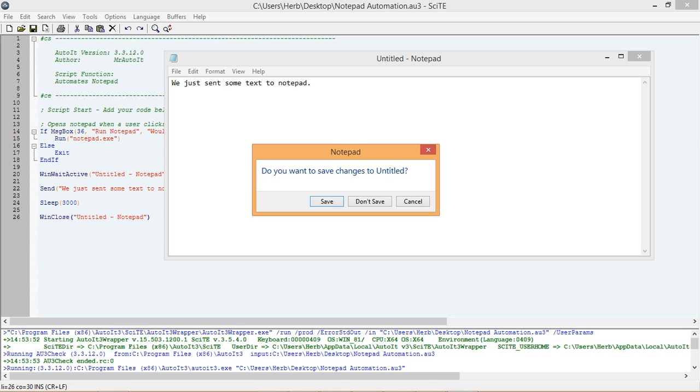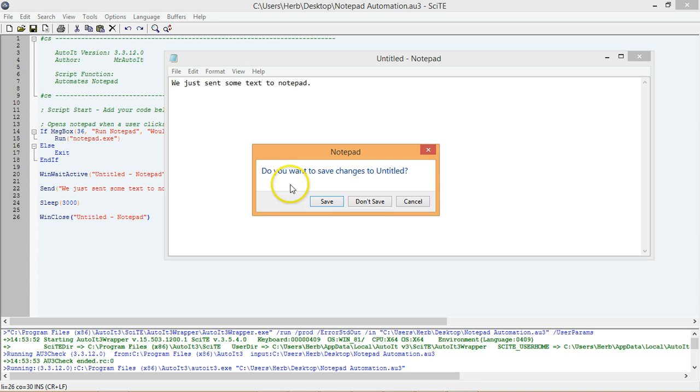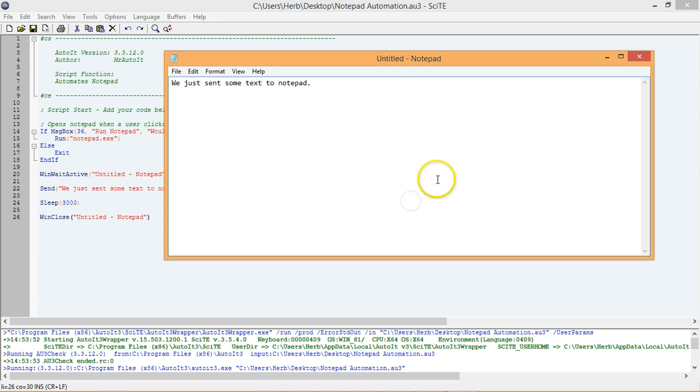Our script works, but we have ran into a potential problem. Because we have made changes to Notepad by sending text to it, Notepad wants to know if we'd like to save our changes when we try to close the Notepad window. This works exactly the same as if we were to try to close the Notepad window using the mouse.